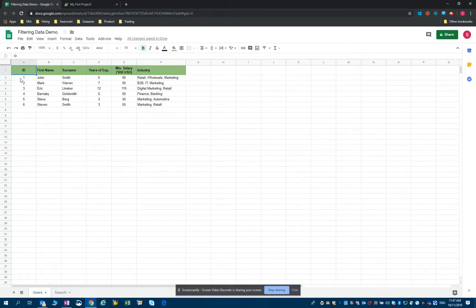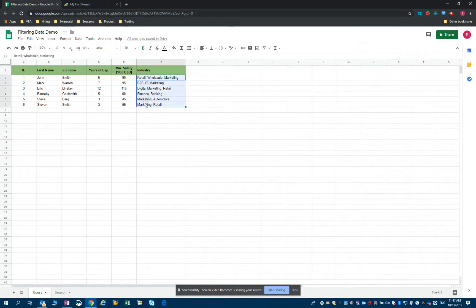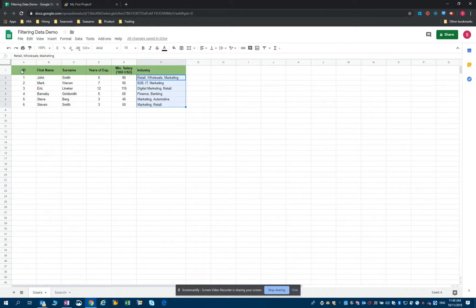Today we've seen how to filter a data range according to specific parameters — years of experience and salary at the same time. In my next video, I will take things to another level and show you how to filter according to keywords. For example, we will see how to find candidates only with prior experience in, say, marketing. You can subscribe and you'll be notified when the new video is available.